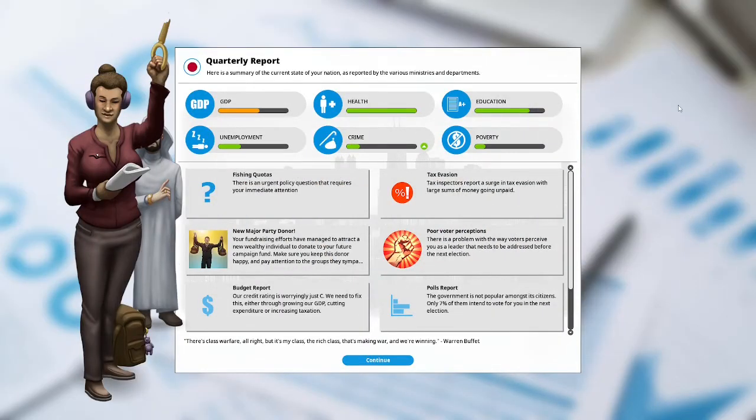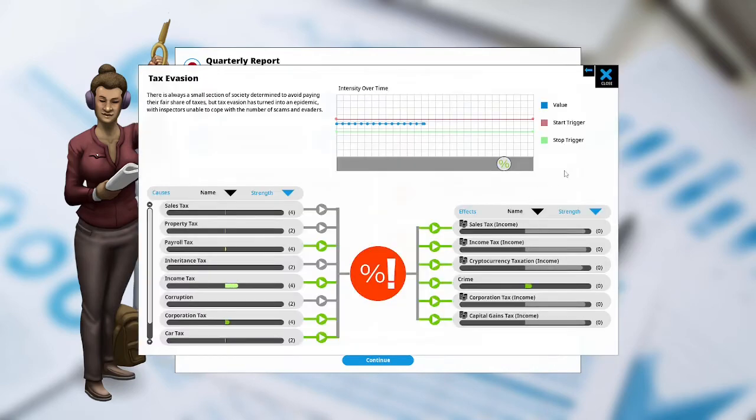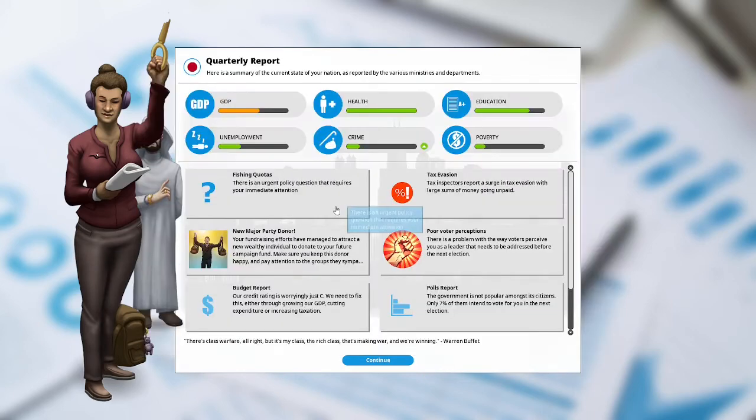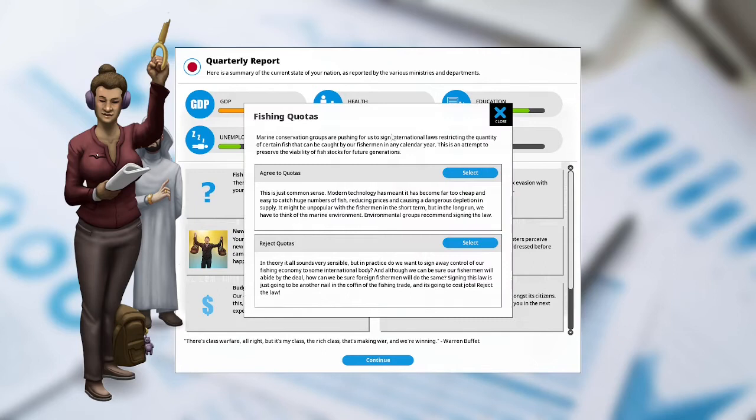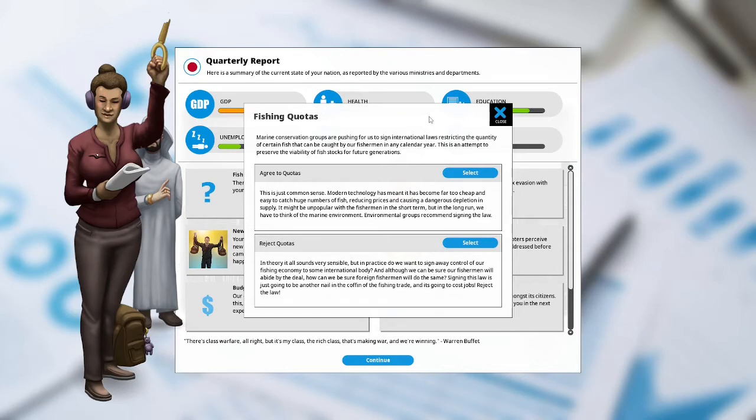Crime is up. We got tax evasion on our hands. Tax inspectors report surge in tax evasion with large sums of money going unpaid. That's probably bumping up our crime. Fishing quotas: there's an urgent policy question that requires your immediate attention. Marine conservation groups are pushing for us to sign international laws restricting the quantity of certain fish that can be caught by our fishermen in a calendar year. This is an attempt to preserve the viability of fish stocks for future generations.